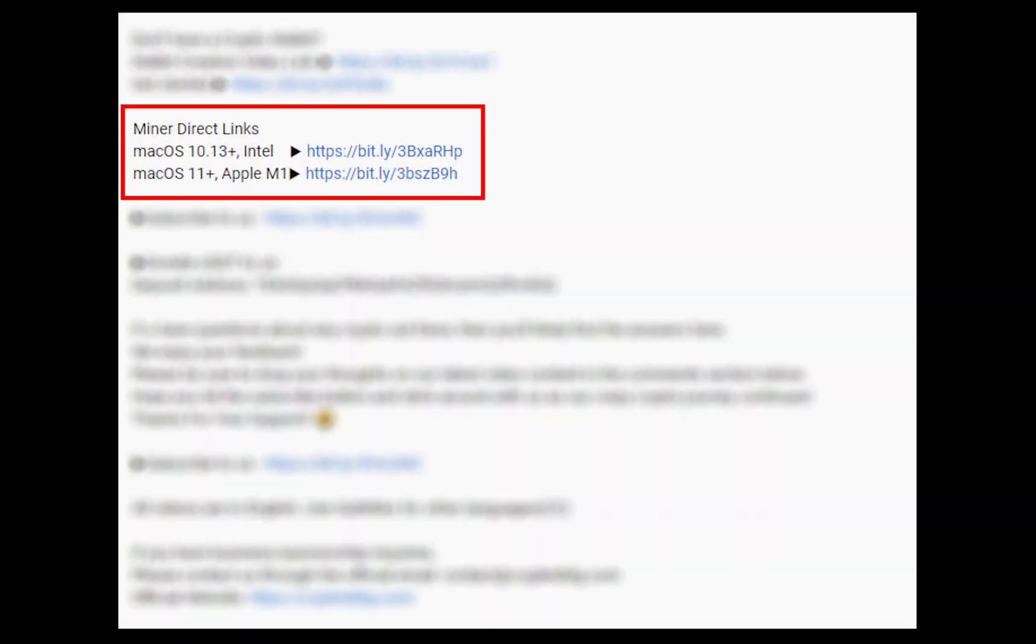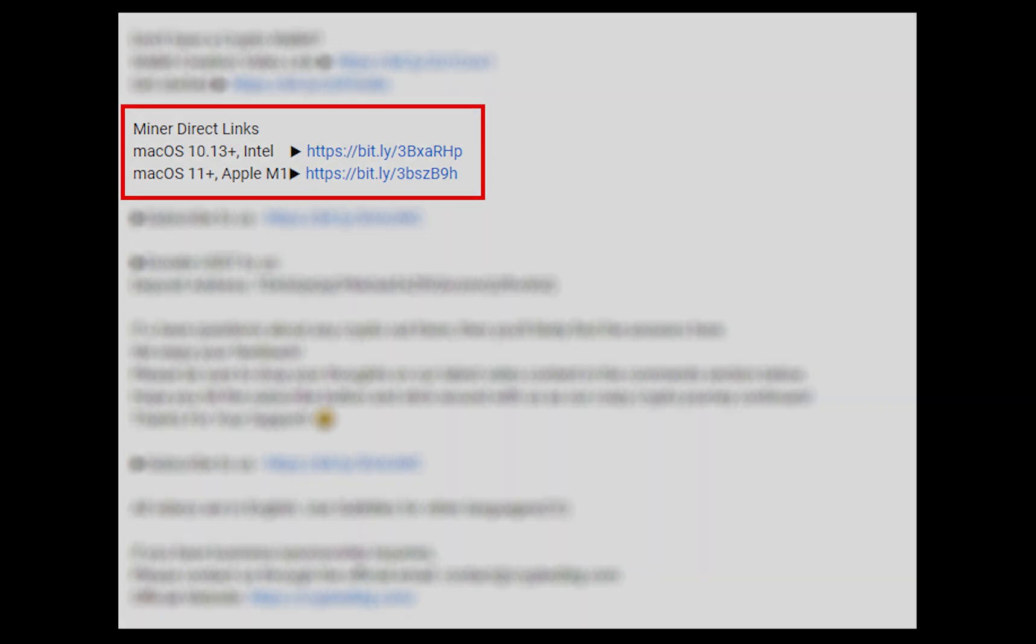The first step is to download the miner. Link is given in the description. Download the miner using these links. Choose the suitable one for your Mac.